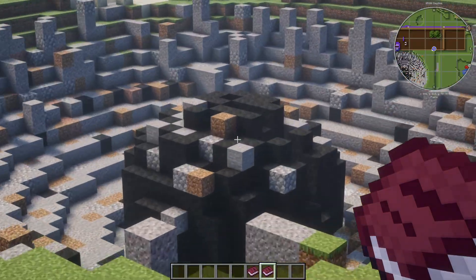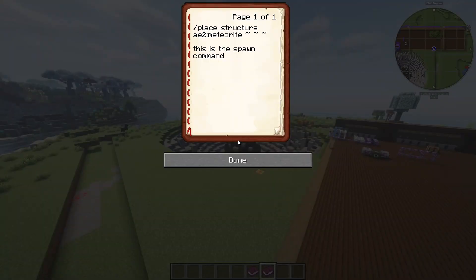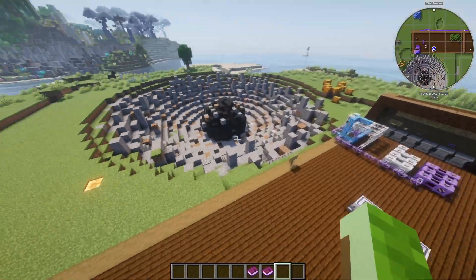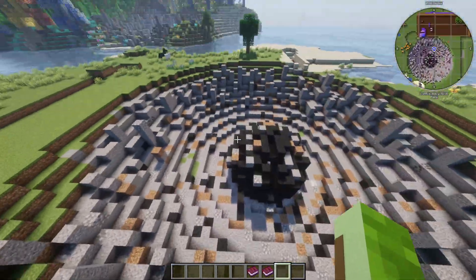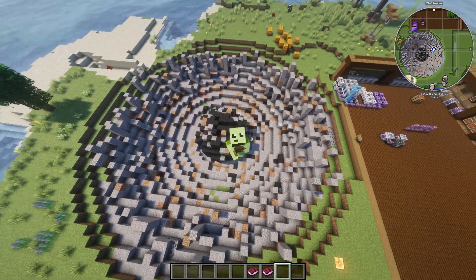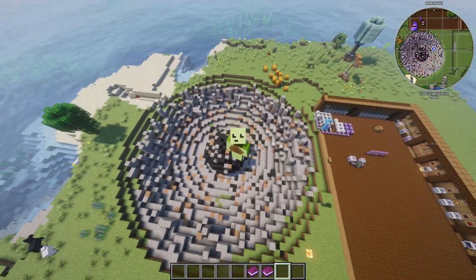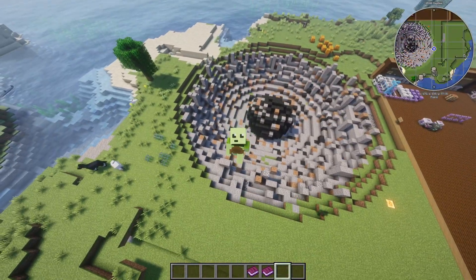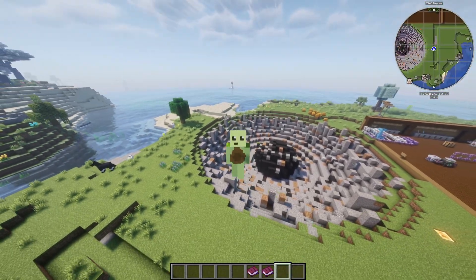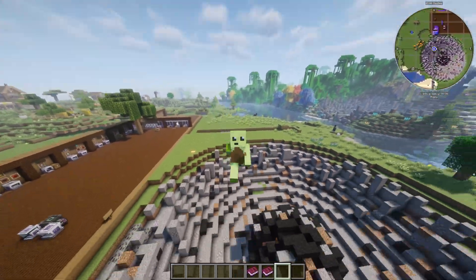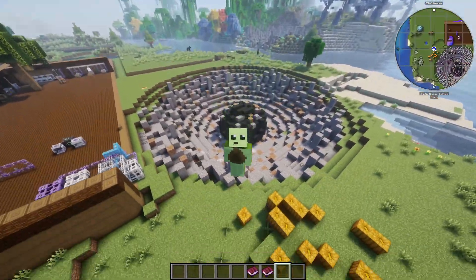The last thing I wanted to show is the AE2 meteorite spawn command — pause the video and copy what's on screen so you can spawn your own meteorites. Just don't do it somewhere you care about because it will destroy the terrain. Alright guys, that's going to do it for this video — if you liked it make sure to like, and if you really liked it subscribe. Leave any questions, comments, concerns, or suggestions in the comments — I do read them all. I'm Avo, peace.